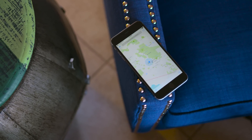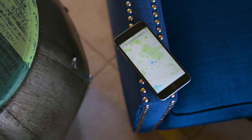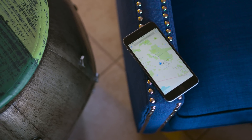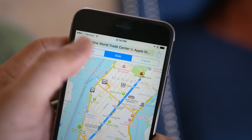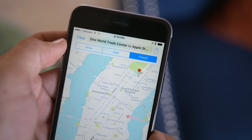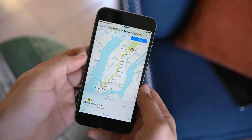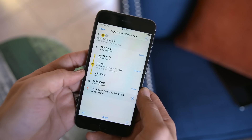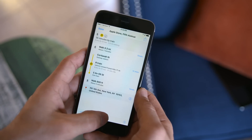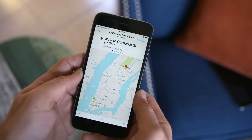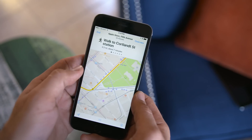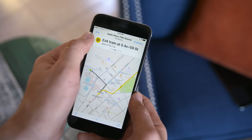Jumping into the Maps app, we'll find a new feature that isn't really new in the navigation world but is new to iOS 9 — transit directions. This is handy if you've refused to use almost any other navigation app up until now. You can get transit directions natively without the need for a third-party app, though it's really just Apple playing catch-up here.